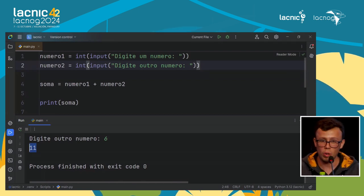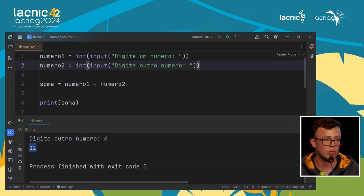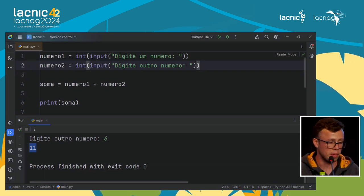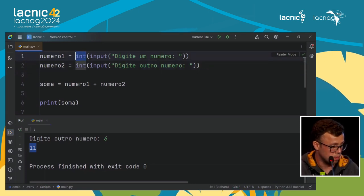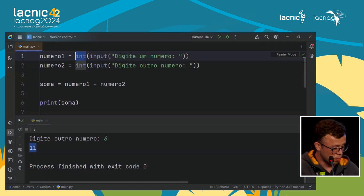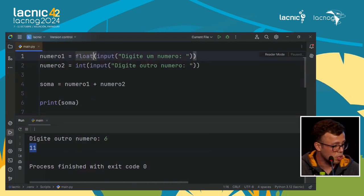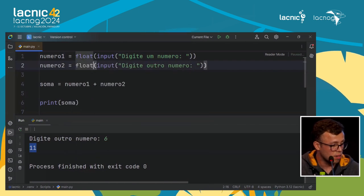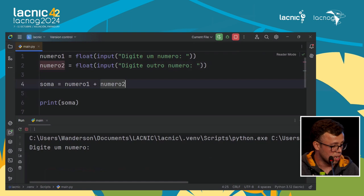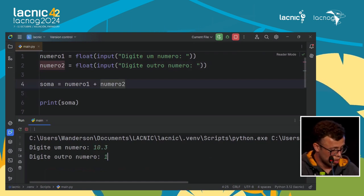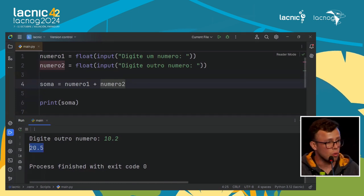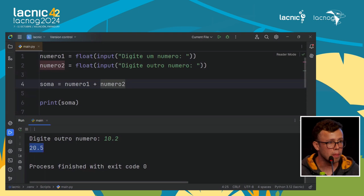Similarly, for numbers with decimals, we modify the type to float. We receive the value as float. Running it: I type 10.3, then 10.2, and the sum gives me 20.5 — correctly identifying it as a float and summing properly. We need to learn variable types and how to declare them. That is the first step when learning programming.